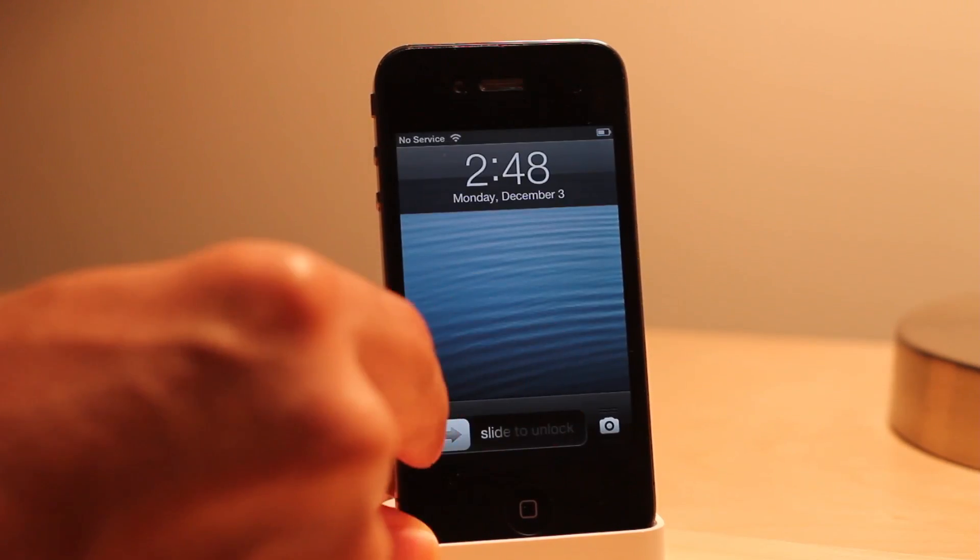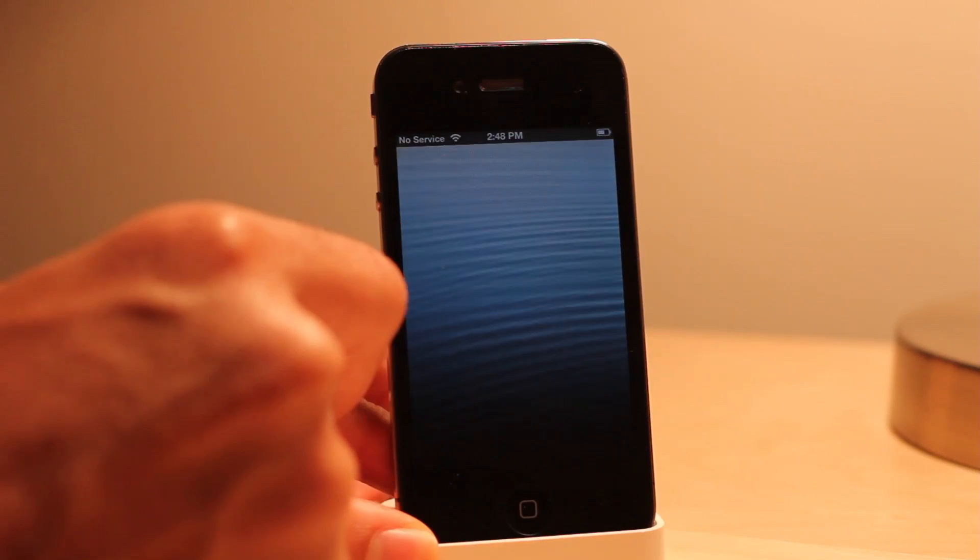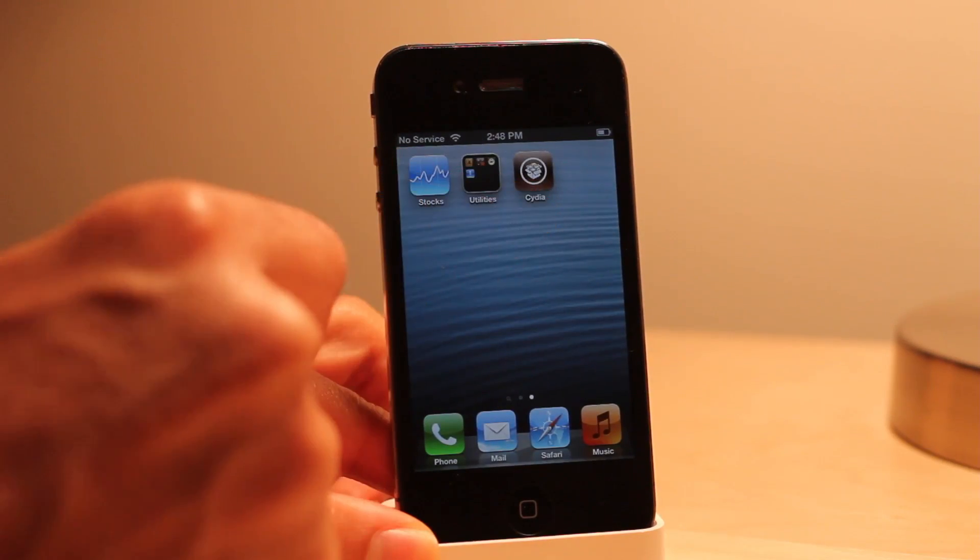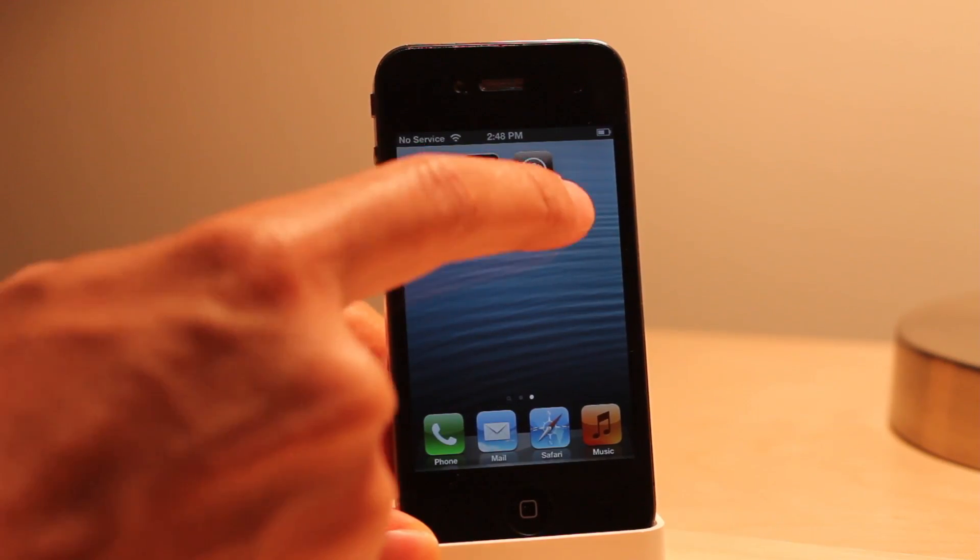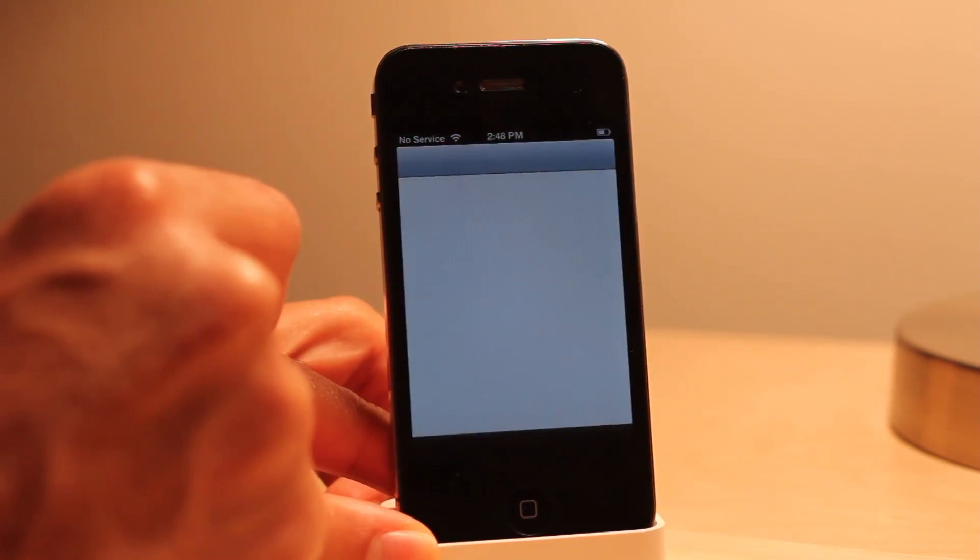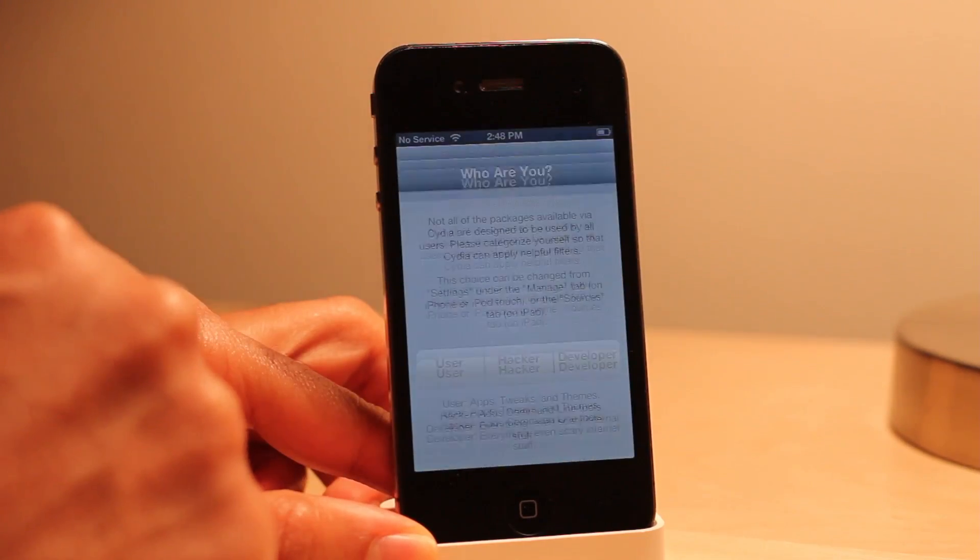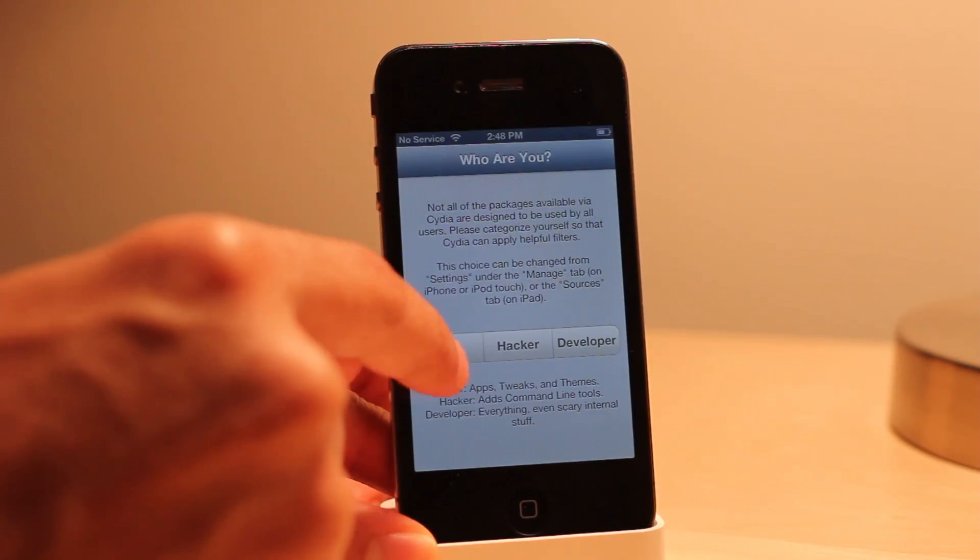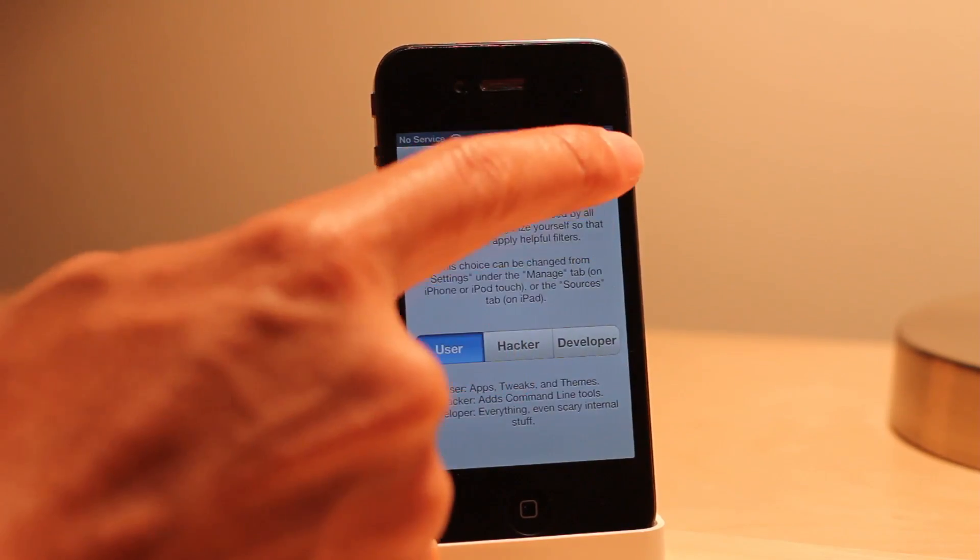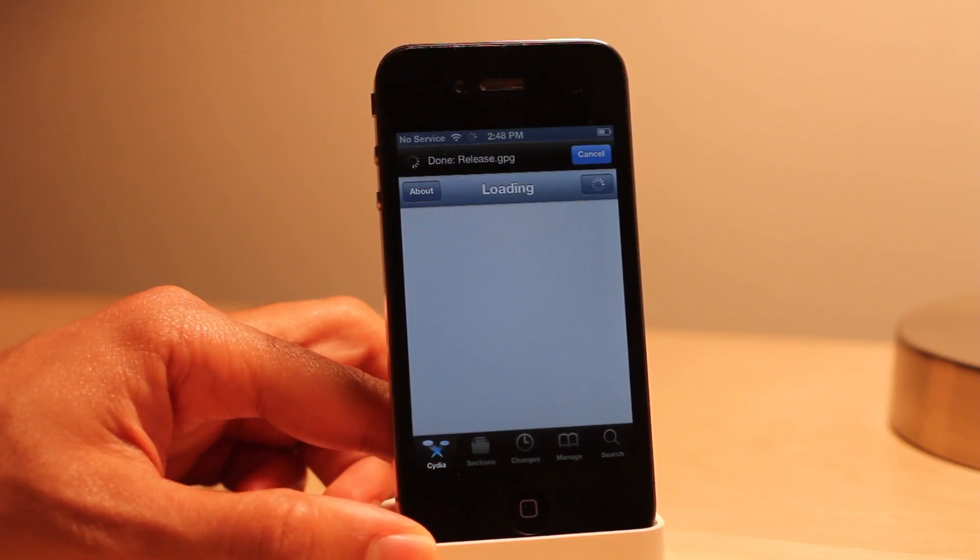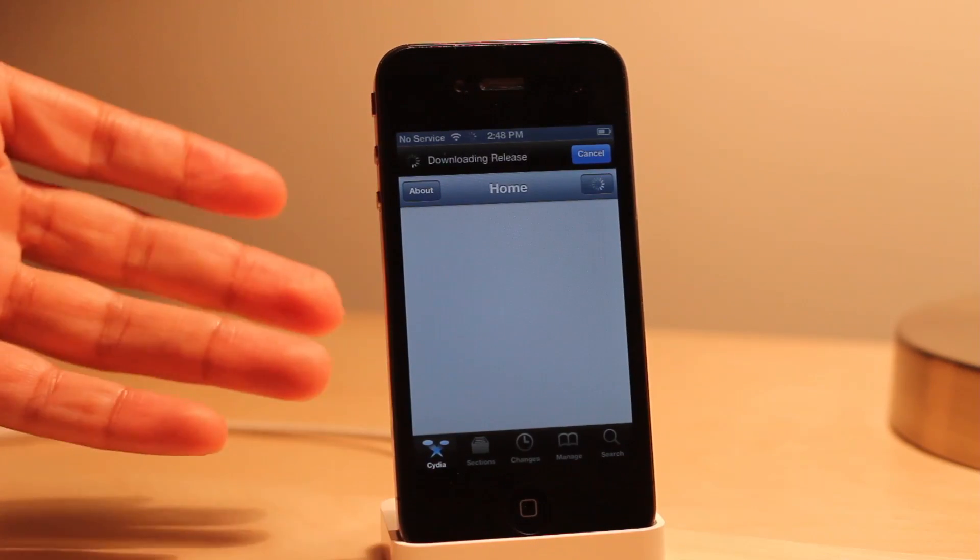Now we're back up to our lock screen. Swipe over, there's Cydia. Let's open Cydia up. Oh it crashed, let's open it up again. There we go. Who are you? User, done. And there we go folks.